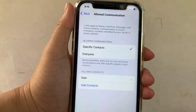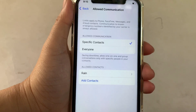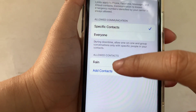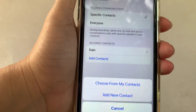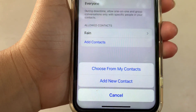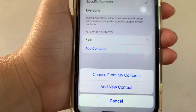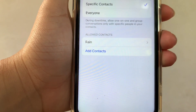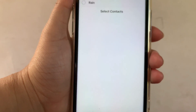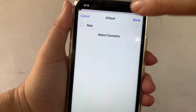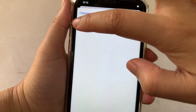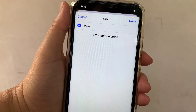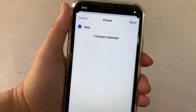Then in the allowed communication, under the specific contacts, just click the add contacts. Then you can choose from your contacts or add new contacts. Click the small circle until there's a check mark to add your contact to the list.